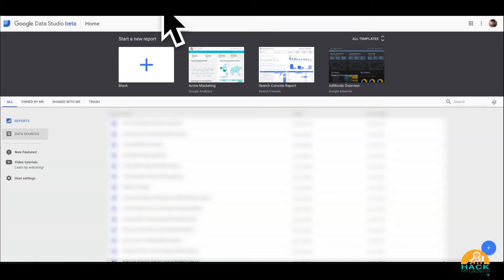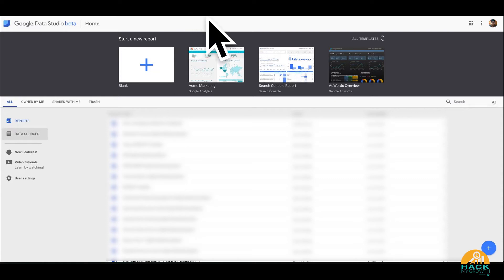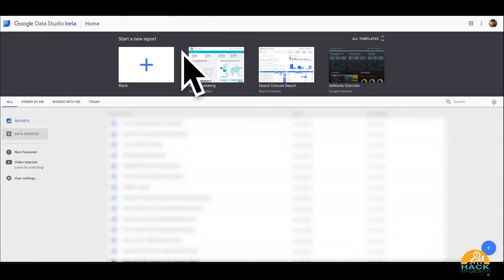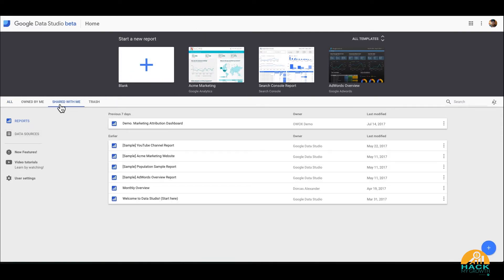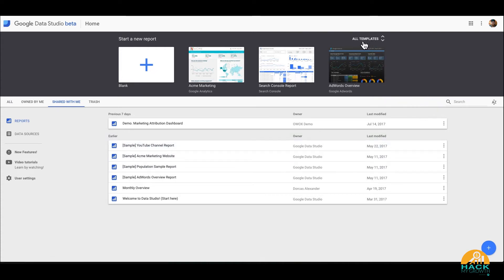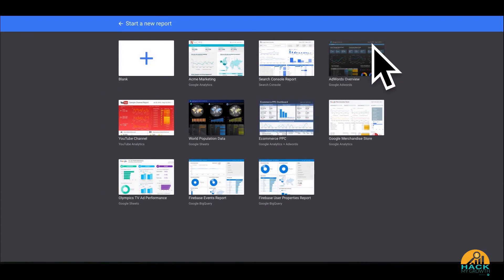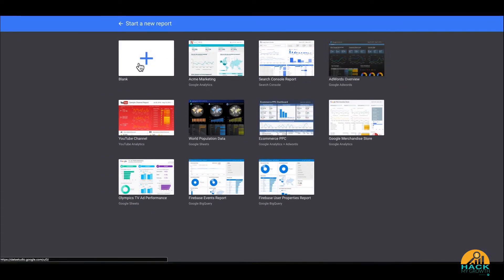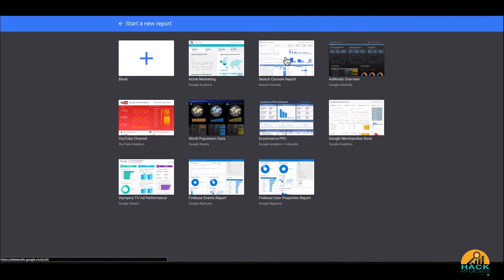Now the first thing you're going to see when coming in to Google Data Studio are some shared reports - templates that Google has already created. If I click up here to this all templates link, you're going to see blank template which means obviously it's blank you can start from scratch. They've also got like a Google Analytics template, Search Console template, AdWords template, YouTube channel template.